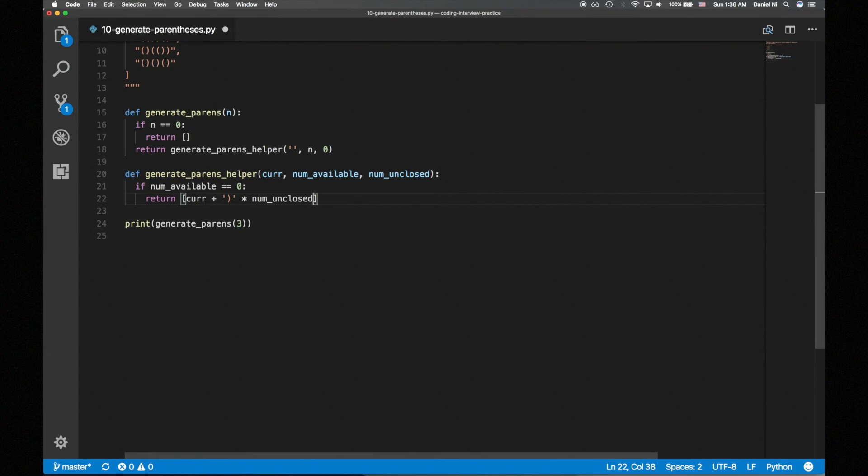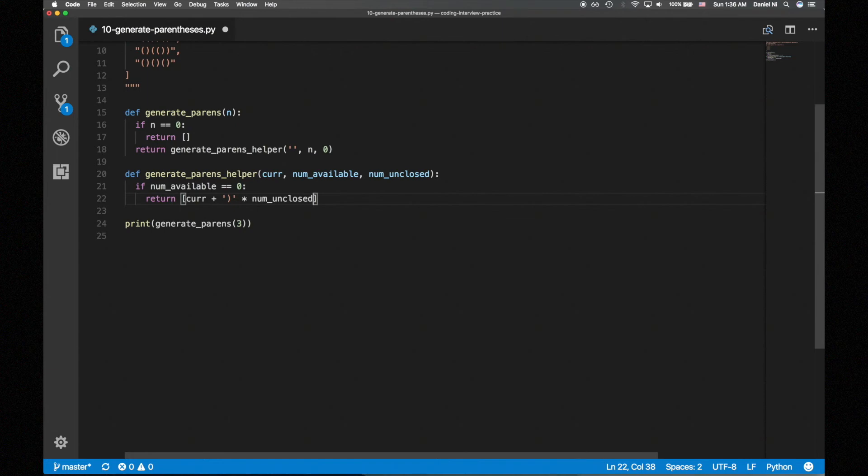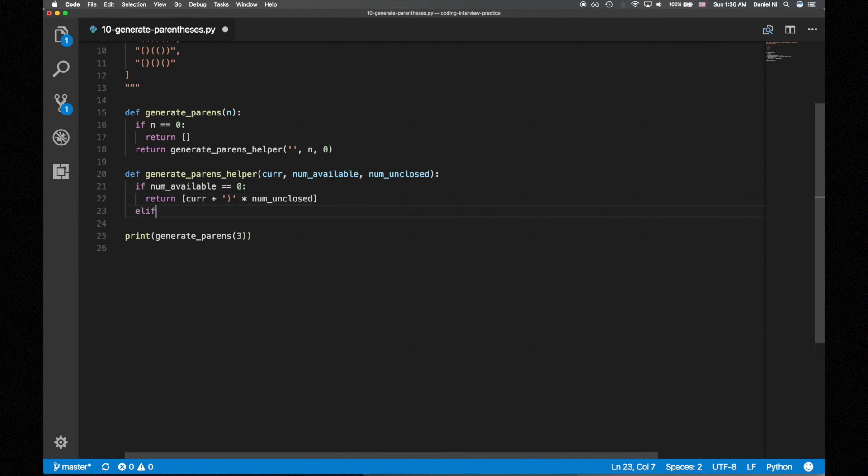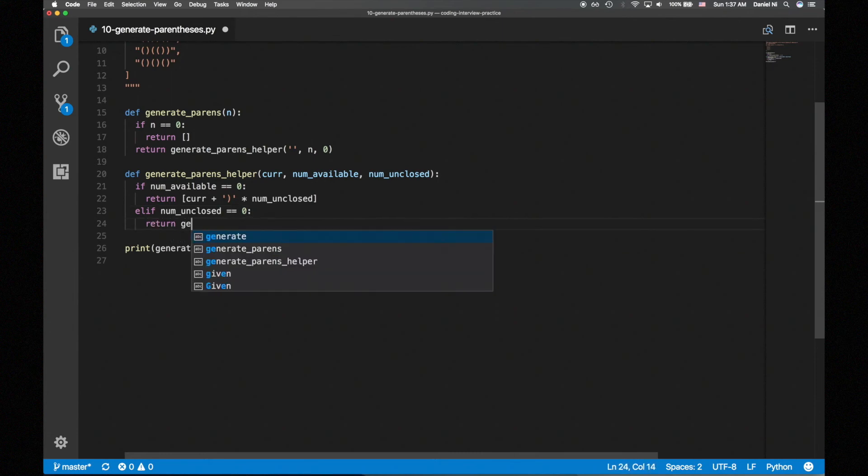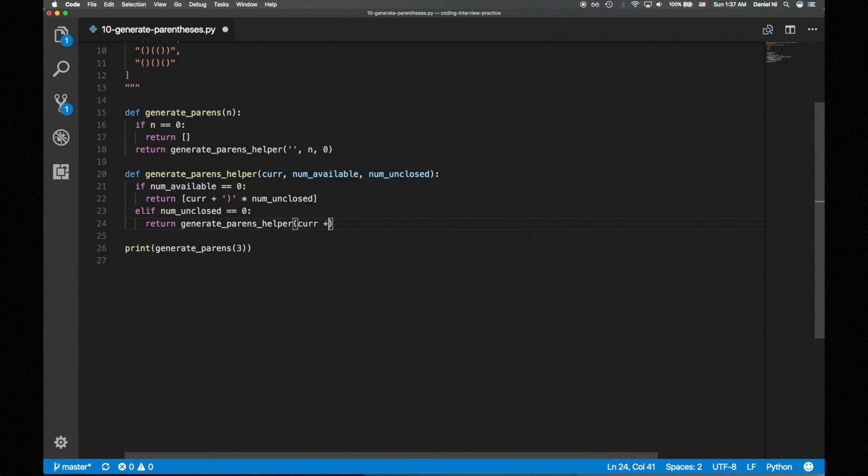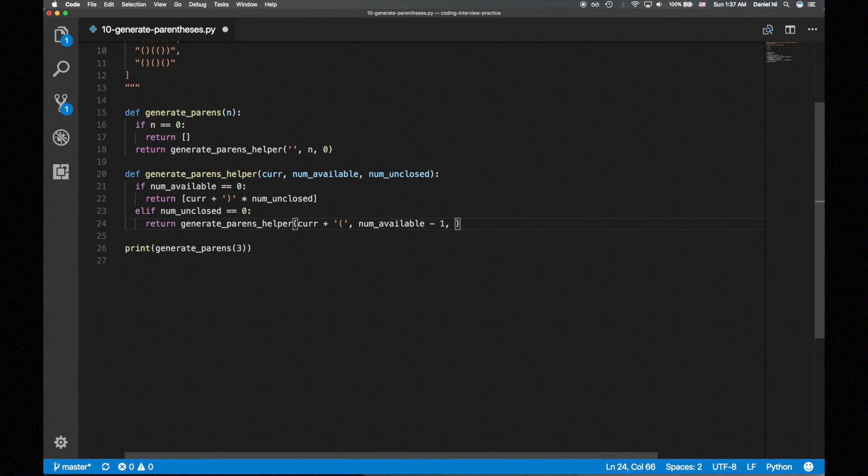If we haven't used up all the opening parens, we now have to consider whether or not we have any unclosed opening parens. Let's first look at the case where there are no unclosed opening parens, so we have to add an opening parens. We'll add an opening parens to cur, decrement the number of opening parens we have remaining, increment the number of unclosed opening parens, and return that.